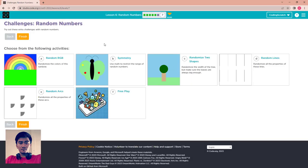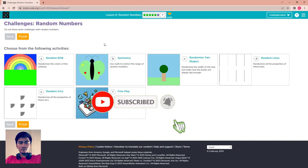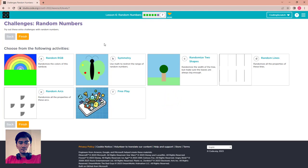Now we go to the last puzzle: the rain challenge with random numbers. This video is getting a little long, so I'll make another video to finish this puzzle. Don't forget to subscribe to my channel and hit the bell icon to get notifications. See you again in the next video about the challenge and random numbers to finish Lesson 6. Bye bye!